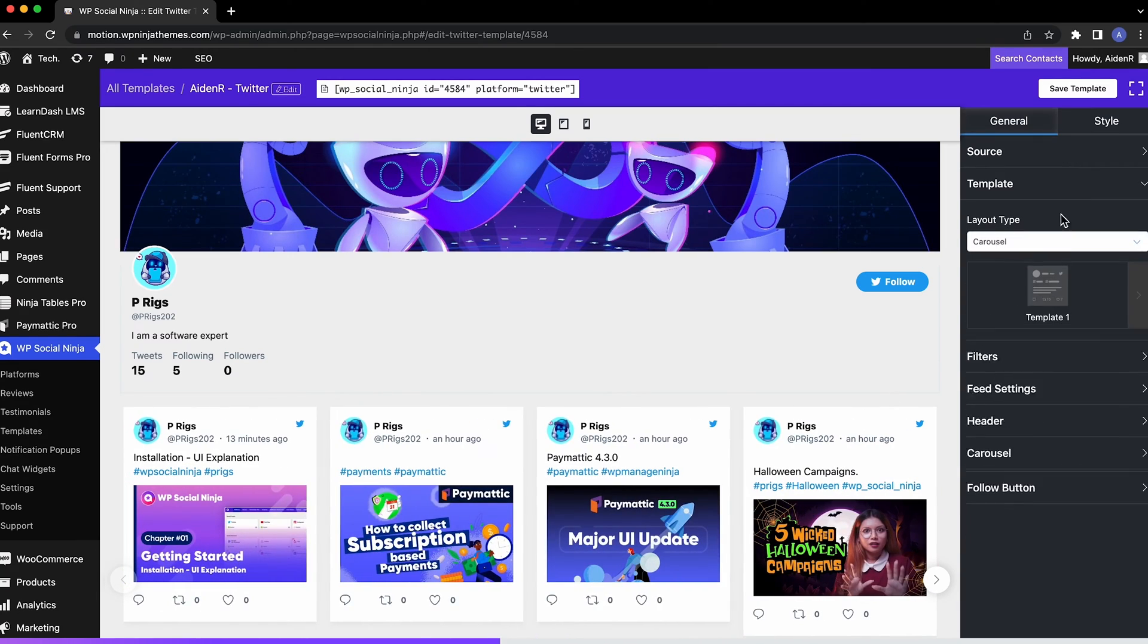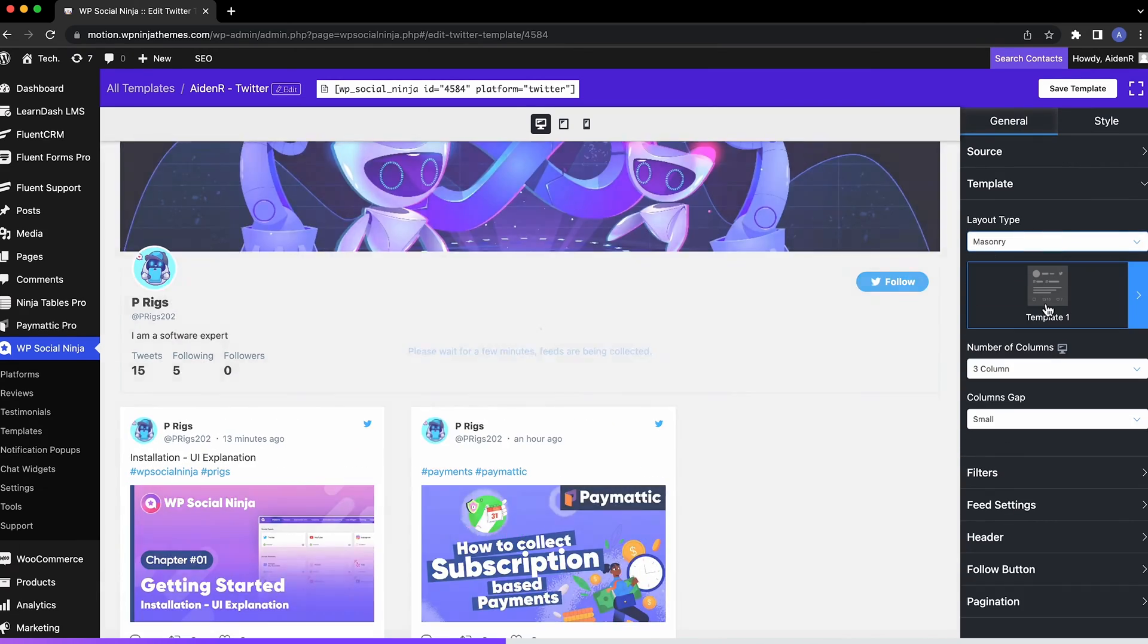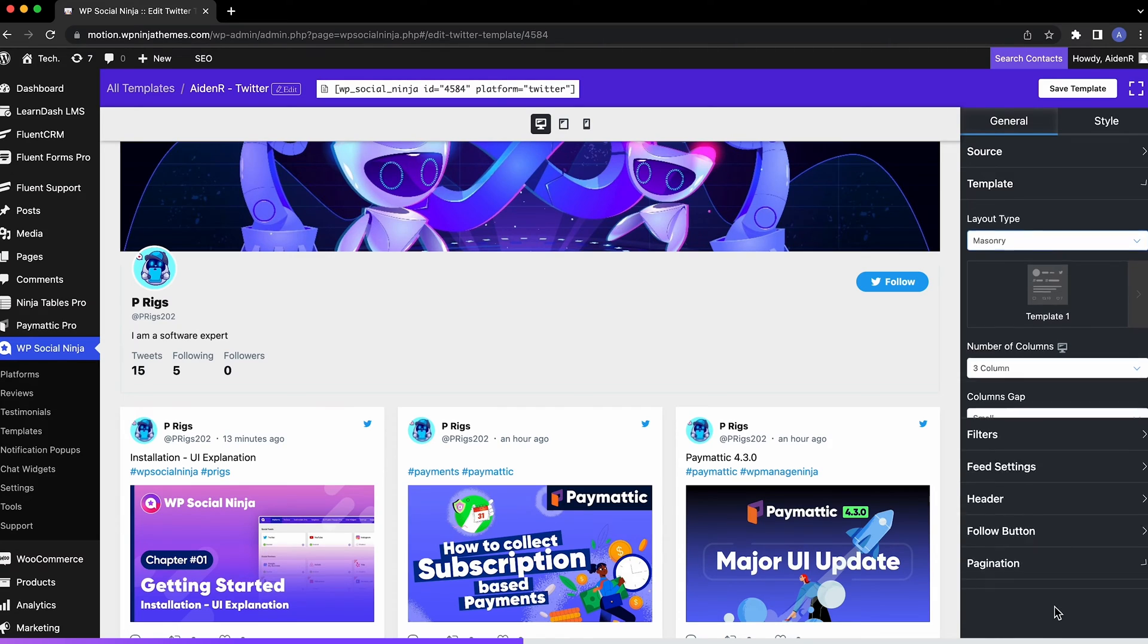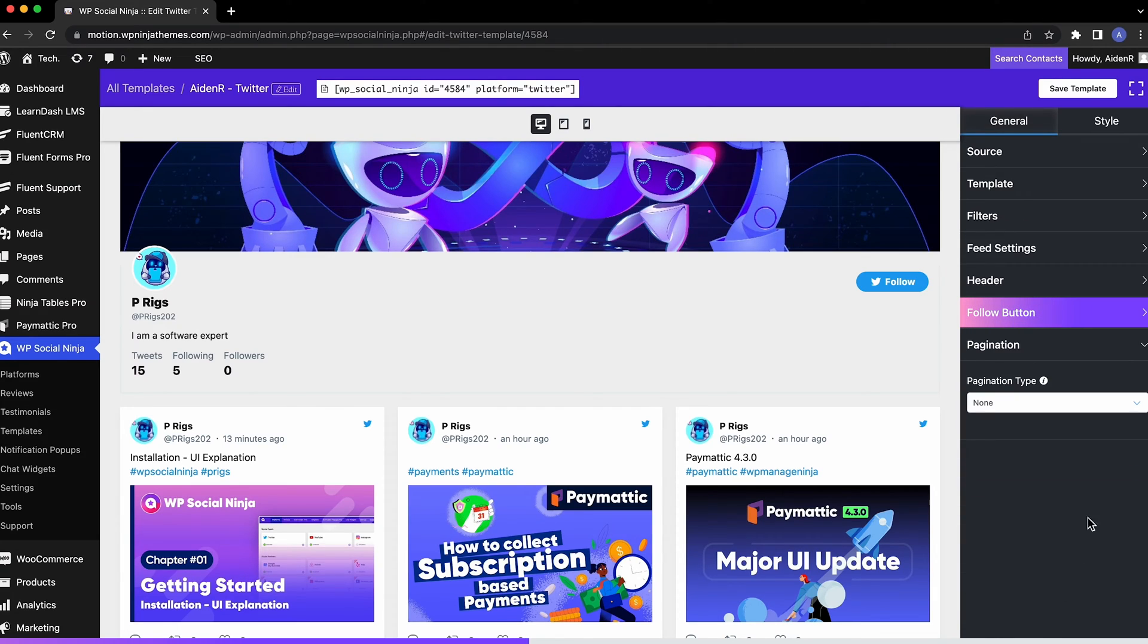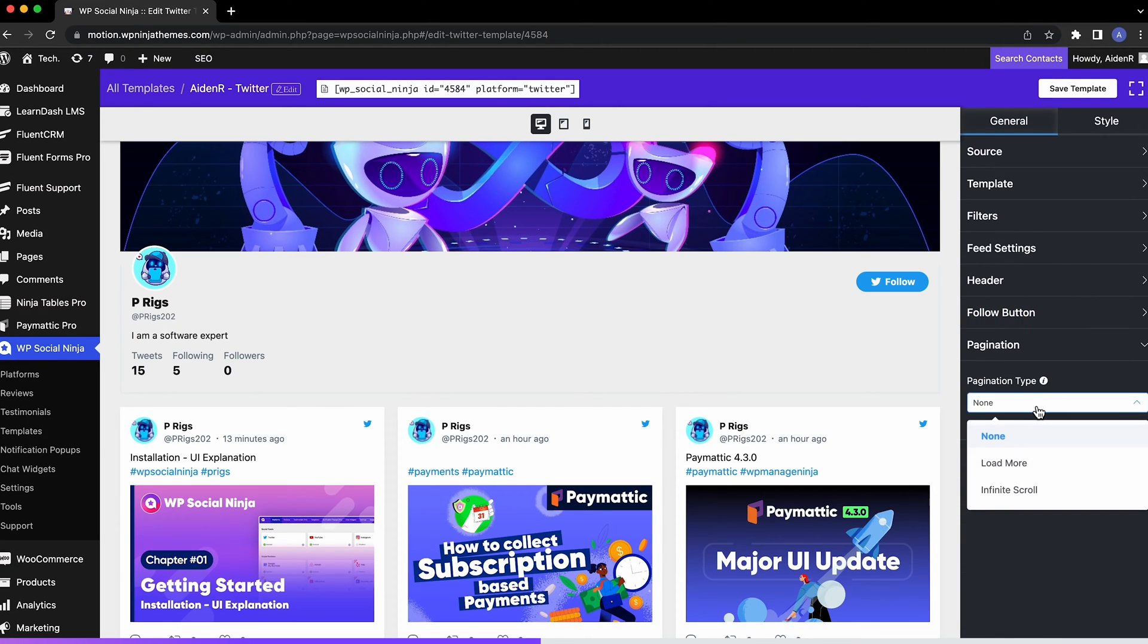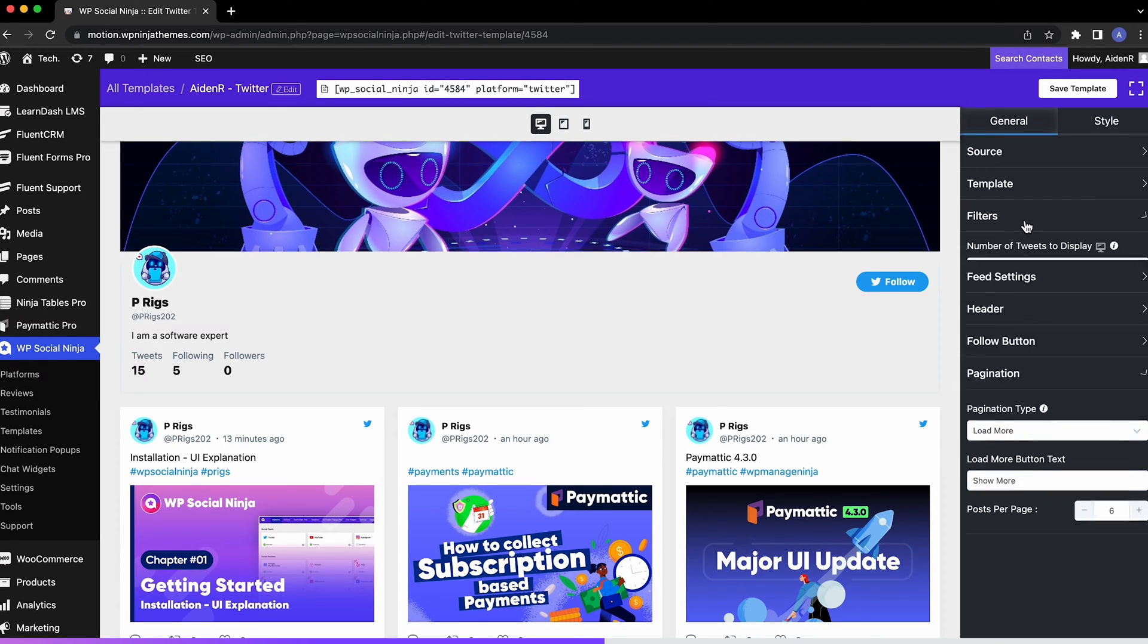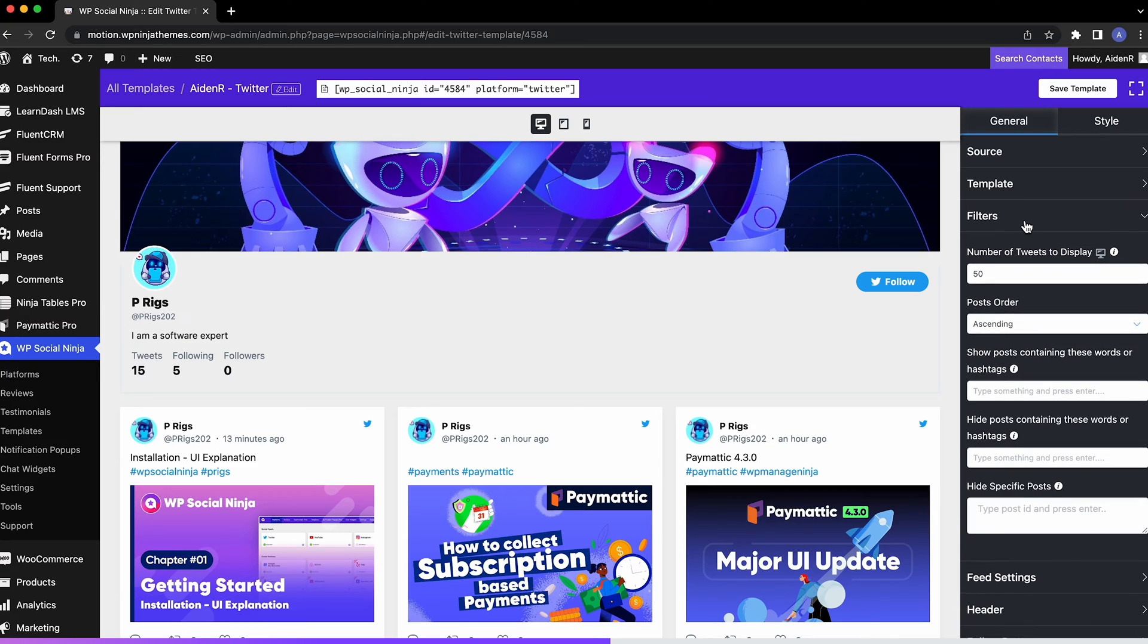If you choose Masonry as your feeds template, you'll find the pagination settings right after the follow button. Your website visitors can either keep scrolling to load more or click on a load more button to view more tweets. Of course, you can change the text of this button as well.